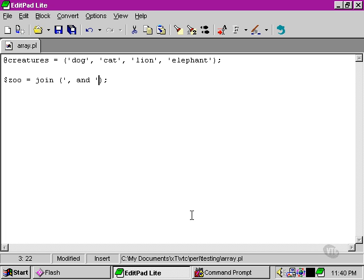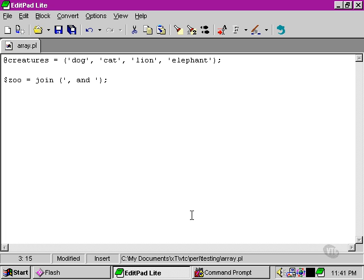And we mark that that's one element on its own by using two quote marks around it. The second argument that this takes is the array itself: creatures.